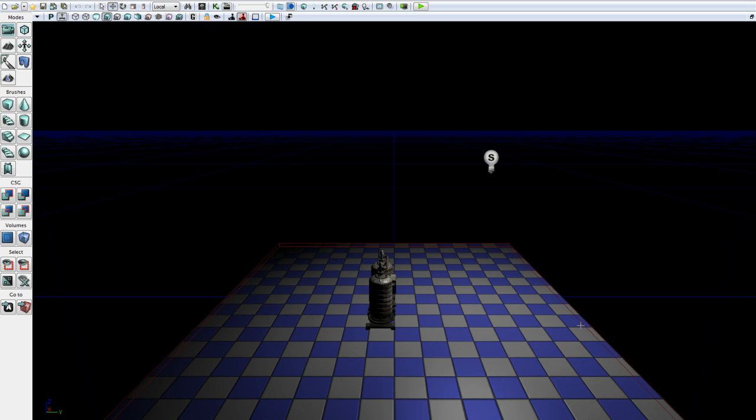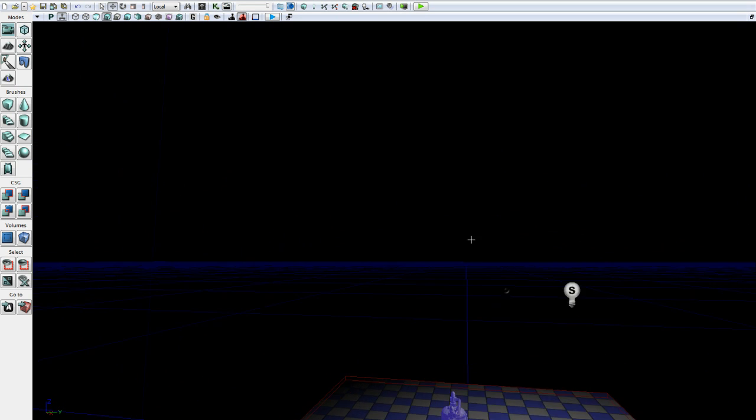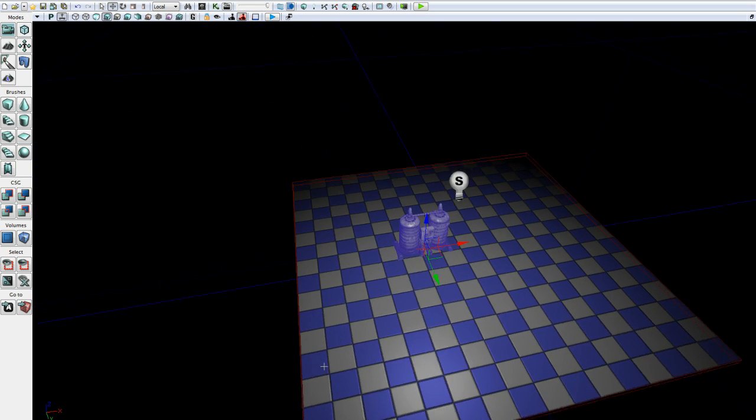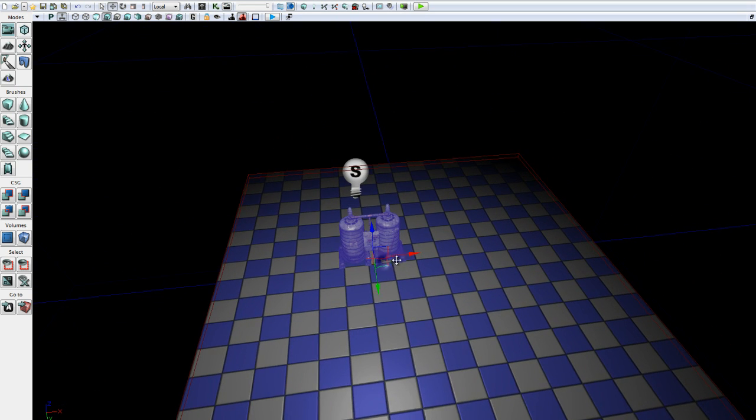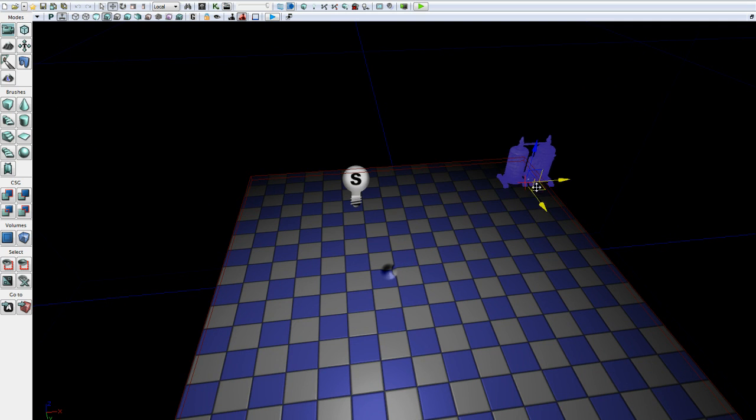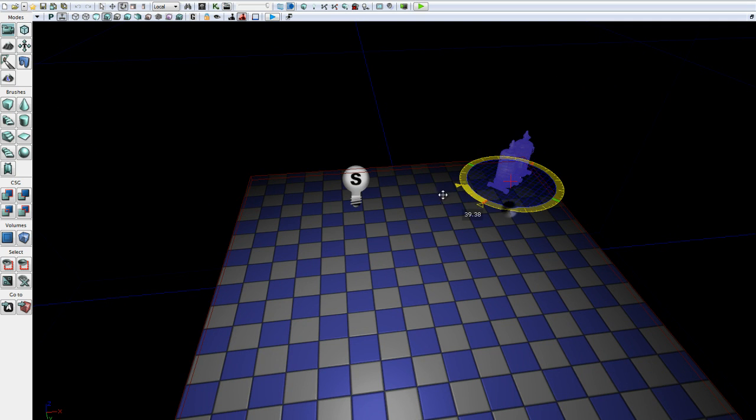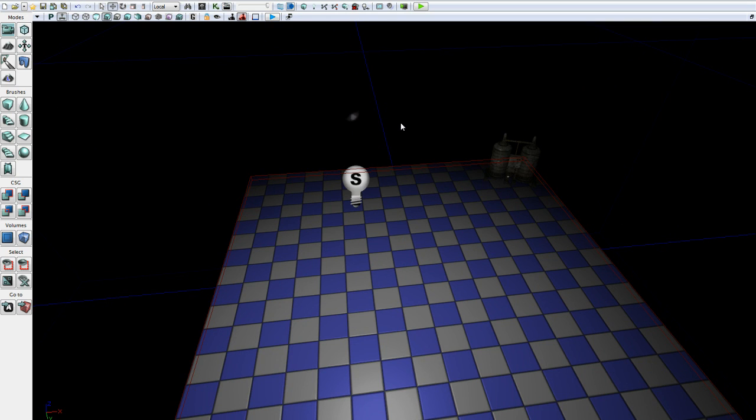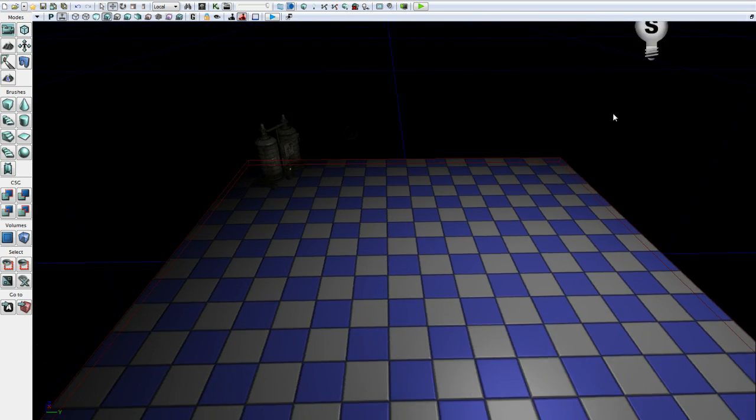So subtractive brushes aren't used as heavily anymore, however, we're going to show them in use in this tutorial. We are going to cut our area here in half.